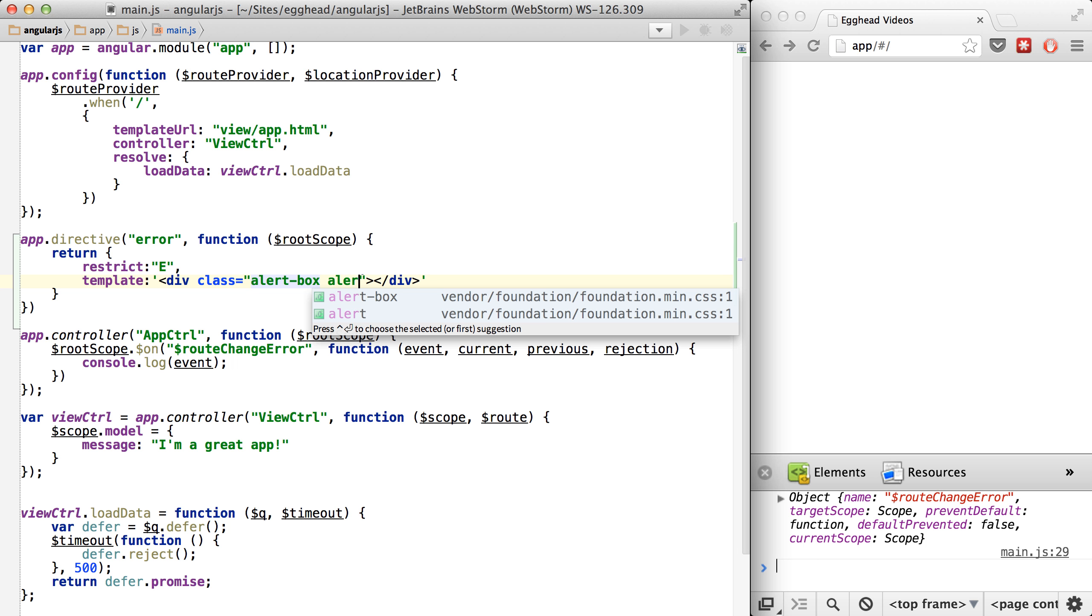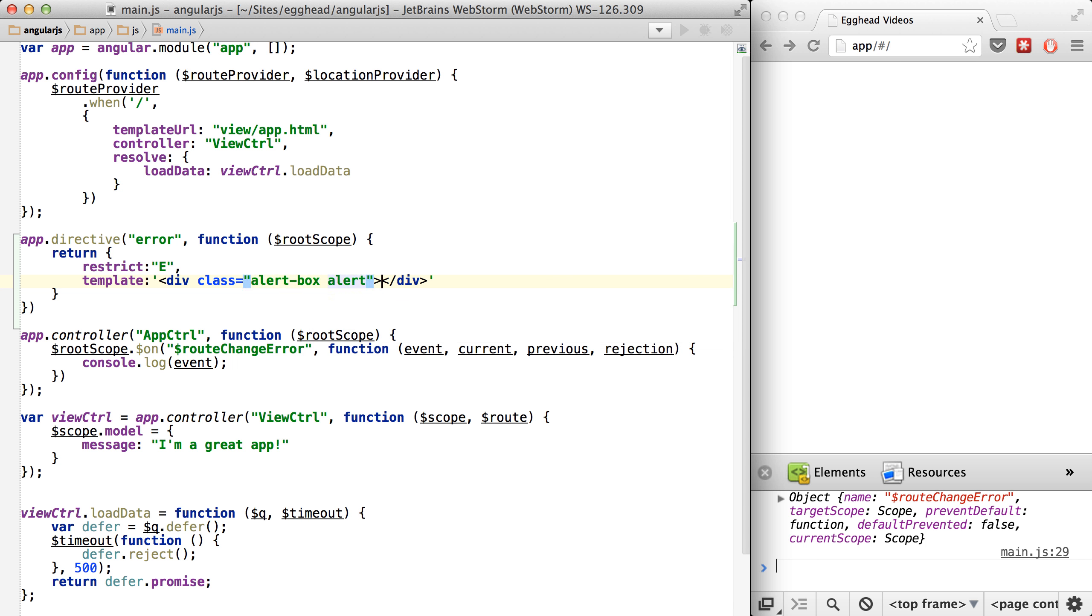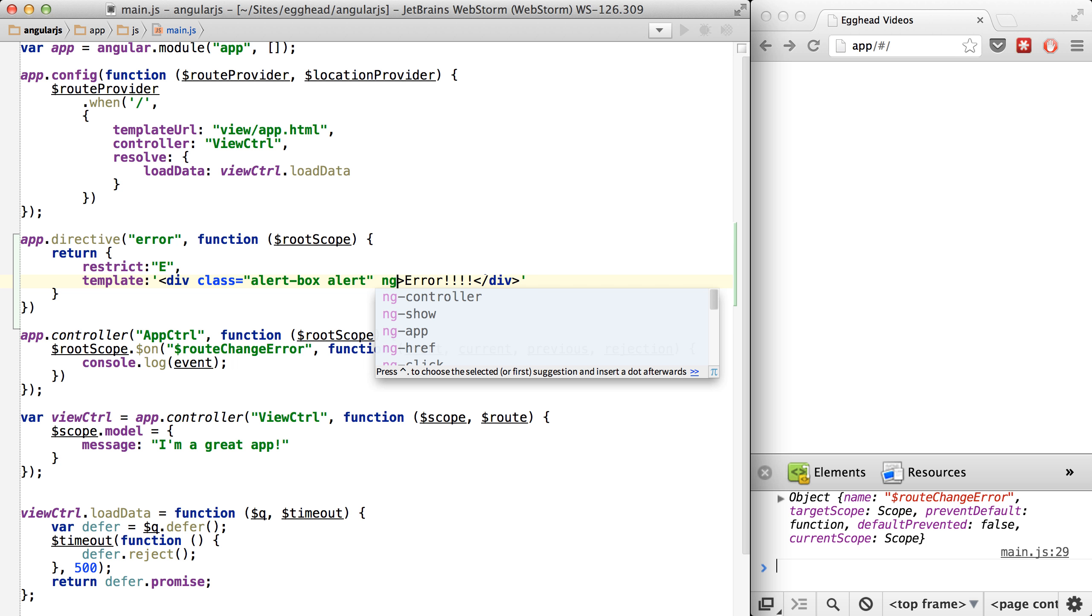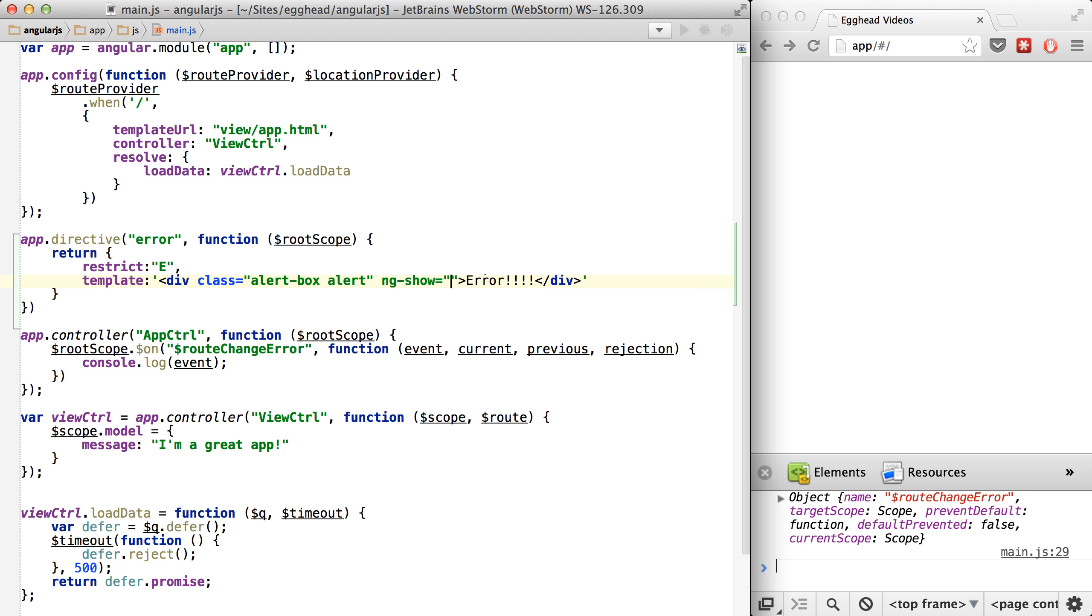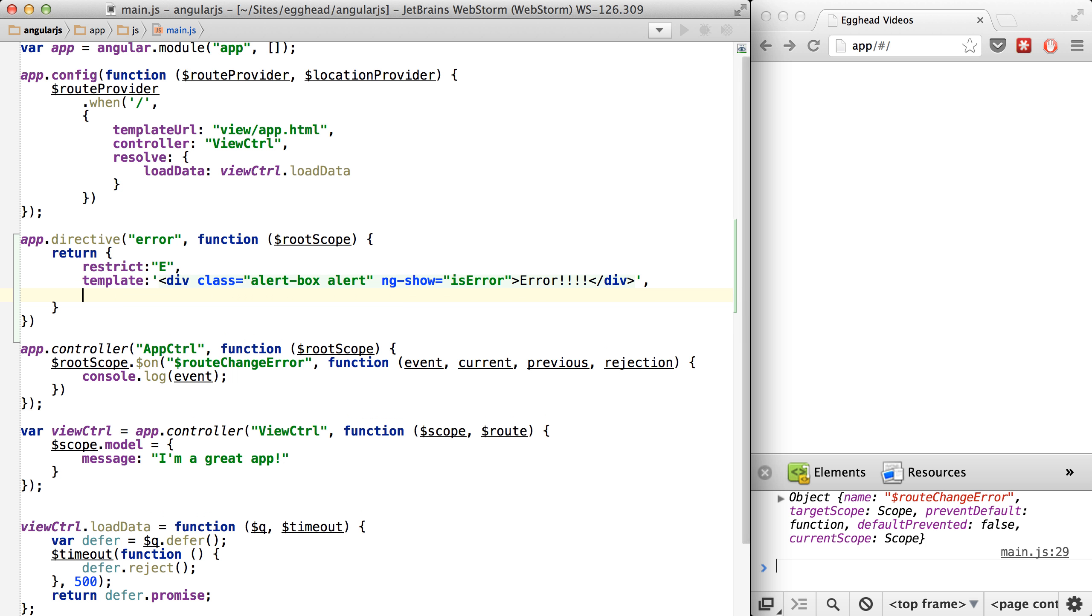Alert box is a nice Foundation component. And then we'll just say error. And then the last thing, we'll just say ng-show. We'll only show this alert box if isError is true.